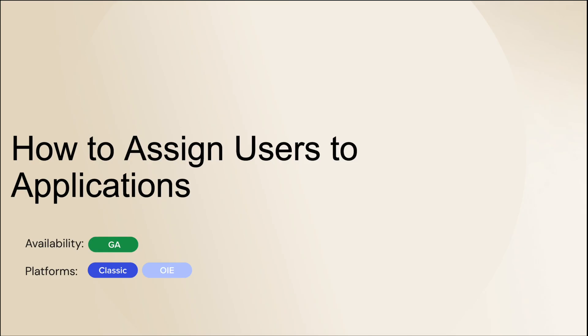In this video, we learn how to assign a user to an application. Applications need to be assigned so users can access them from their user dashboard.